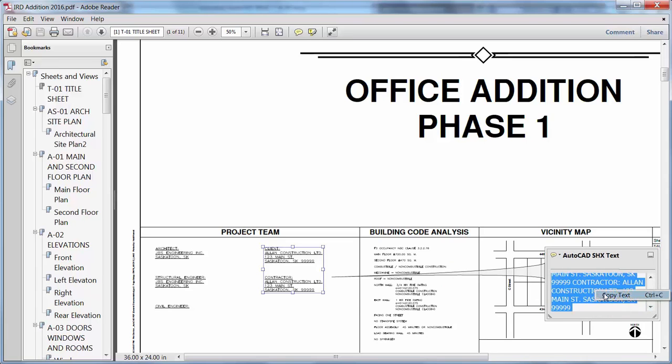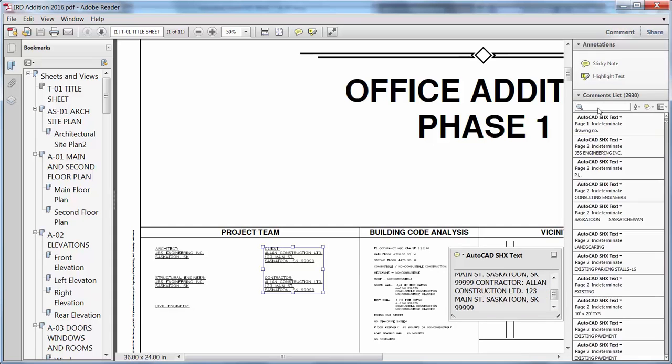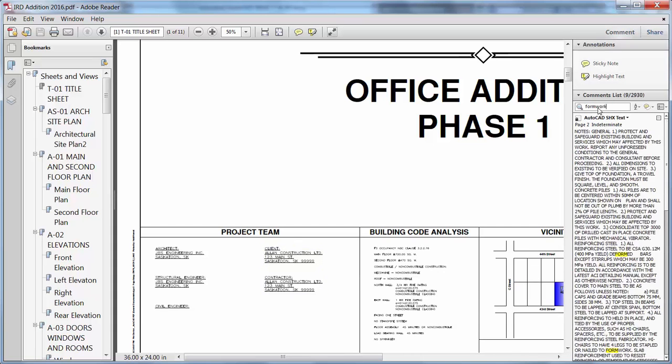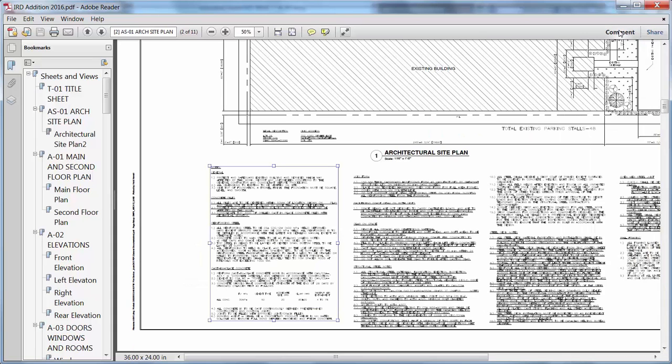Text that was created with SHX fonts in the AutoCAD drawing can be highlighted, copied, and searched as comments in the PDF viewer.